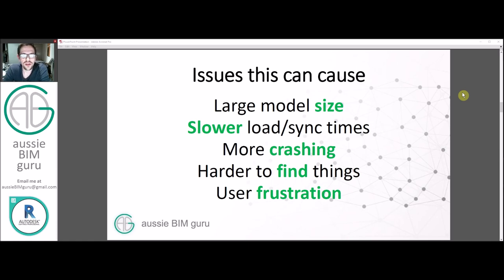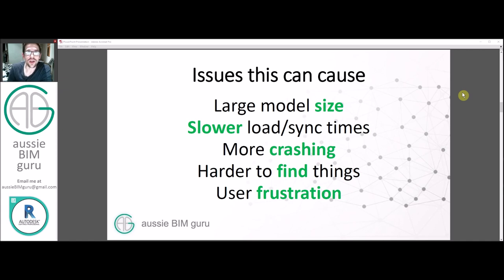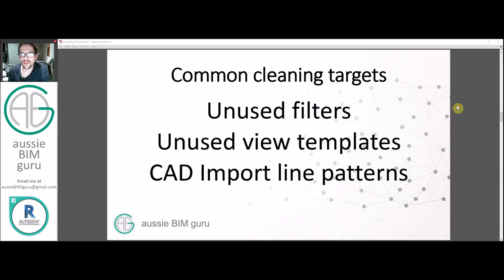If we don't clean up these things, we can expect to see issues like large model size, which can lead to slower loading and synchronizing, more crashes, and it's harder to find things when you need them. Overall, the users will get frustrated by all these things - people just get unhappy and the project's not as nice to work on.